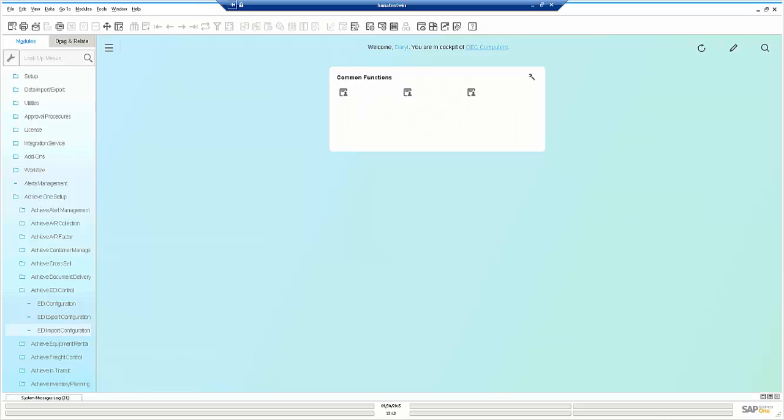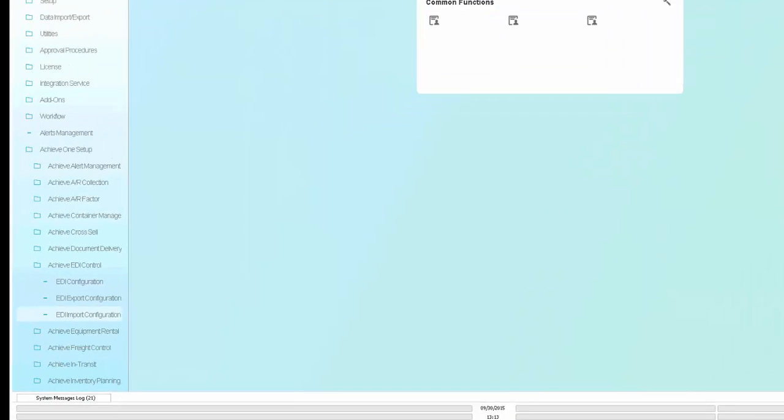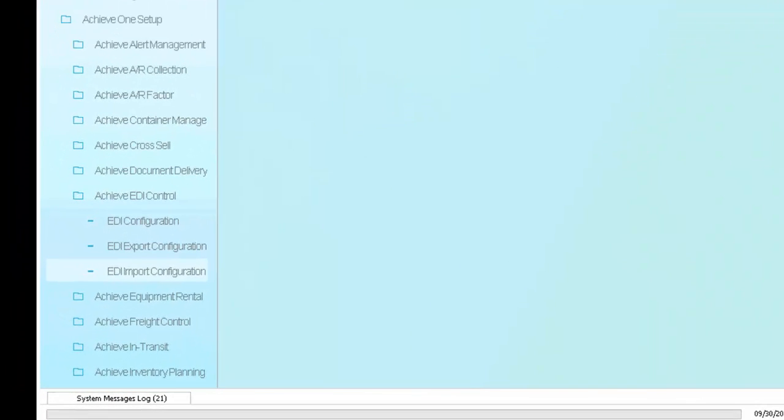Hello, I'm Darrell Goodman, Director for Achieve One at Achieve It Solutions. Today we're going to review the EDI Control module within the Achieve One suite of applications for SAP Business One on HANA.